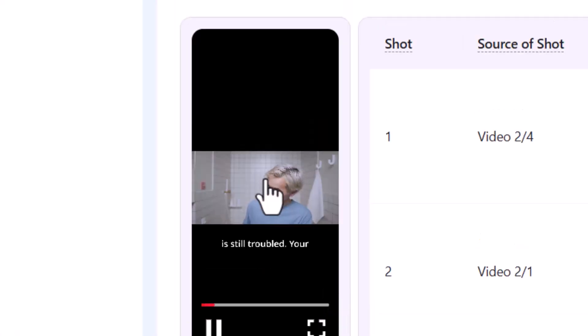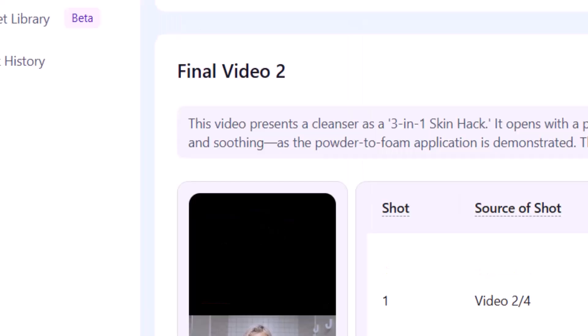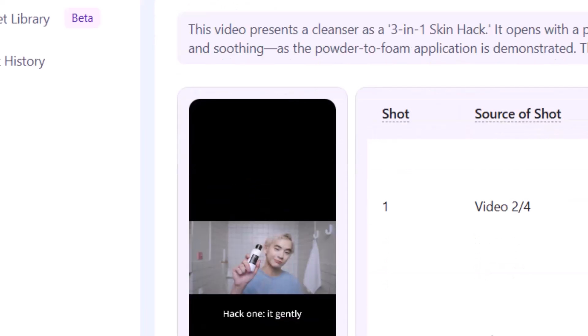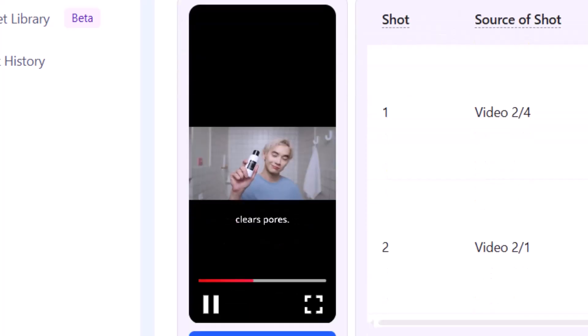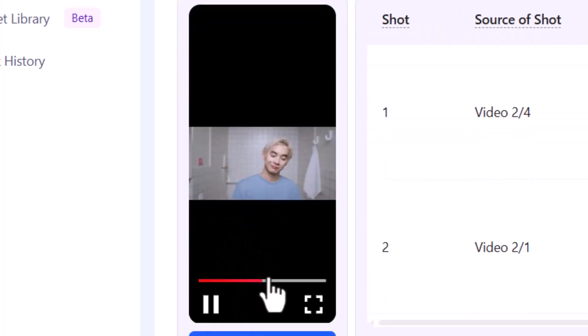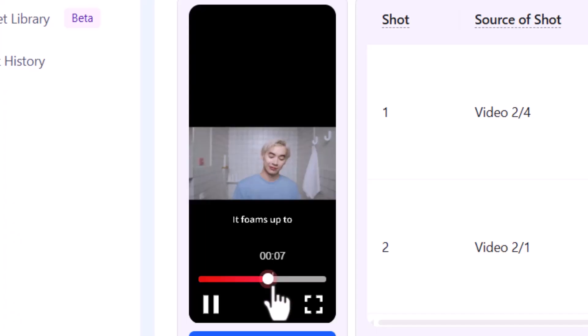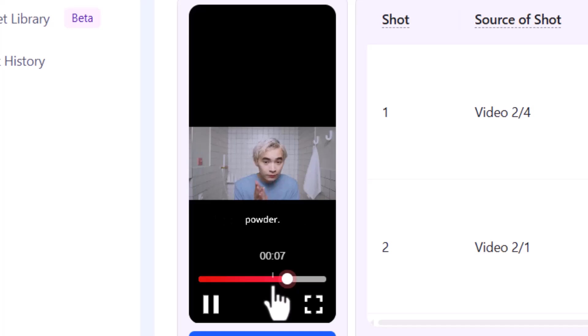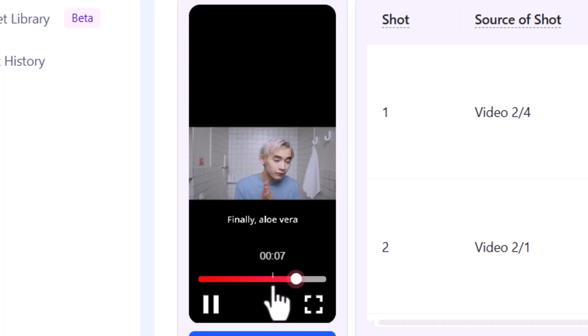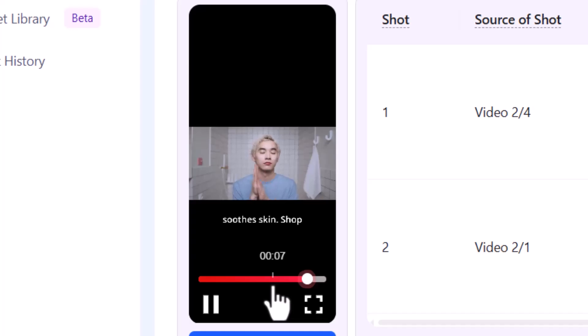Stop scrolling if you're tired of dull skin and stubborn whiteheads. This viral powder cleanser is the answer you've been looking for. Just add a little bit of water to activate this incredible powder to foam formula. It uses papaya enzyme to gently exfoliate blackheads, natural rice powder to brighten your skin. The result is unbelievably smooth, calm, and radiant. Tap the link below to shop now.